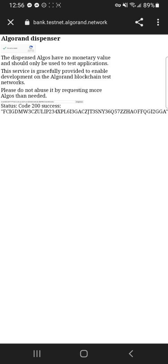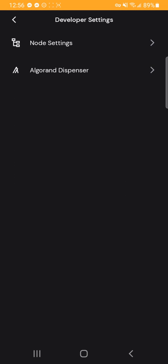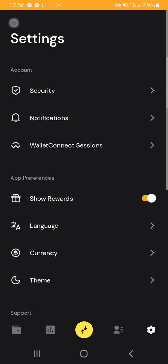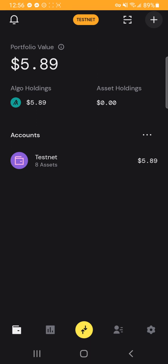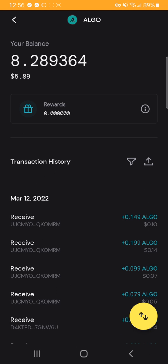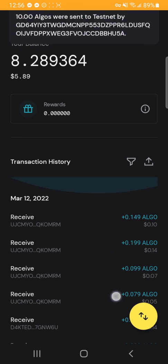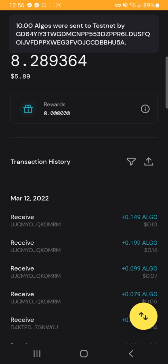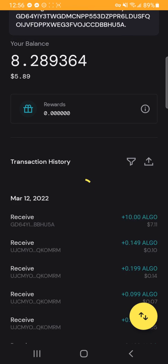And then soon after, if you close this out, you should be able to go into your wallet and see that your algo balance has increased by 10 algos.